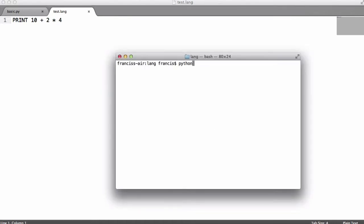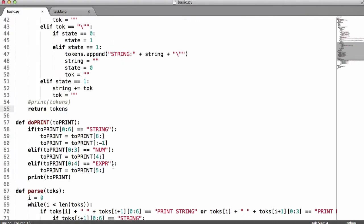What I'm going to do is just run this code now — Python 3, basic.py and then test.line. You can see it just outputs our expression. When we output just the contents of an expression, all we do is get rid of where the character is at the beginning of it — 'expr colon' — which is what the extra number is for, and then we output that.